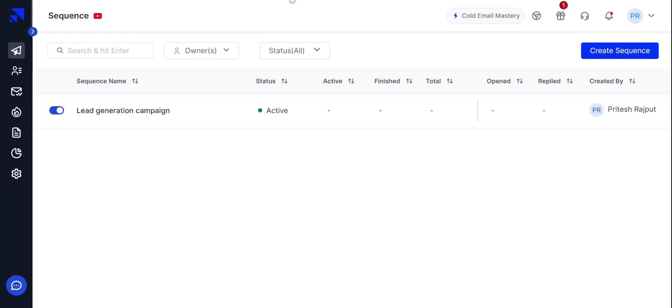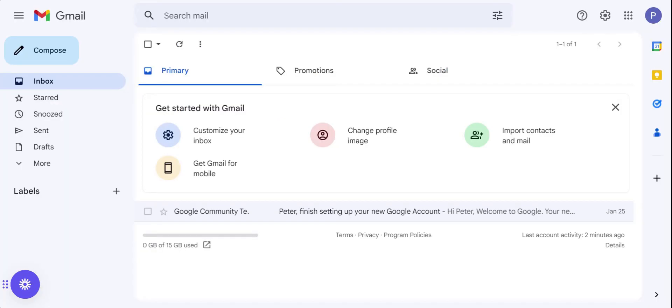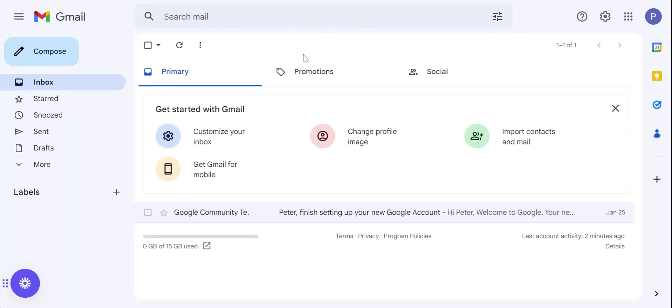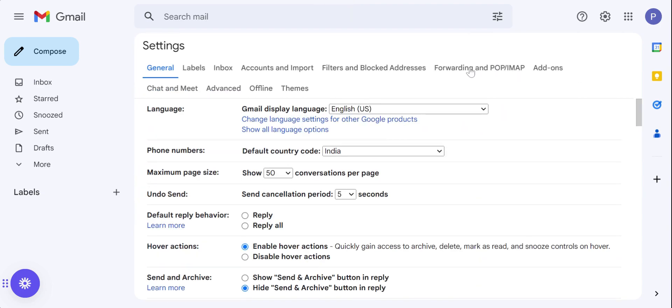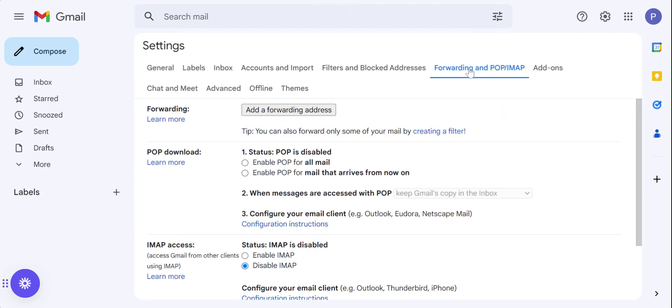So let's just quickly jump into our Gmail's inbox. Now click on see all settings. You'll find a tab named forwarding and POP/IMAP. Just click over here.